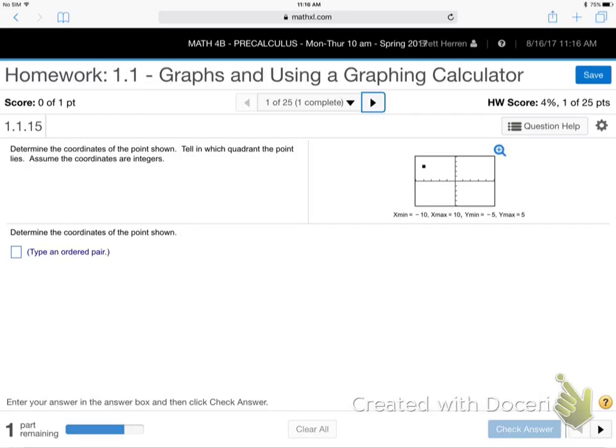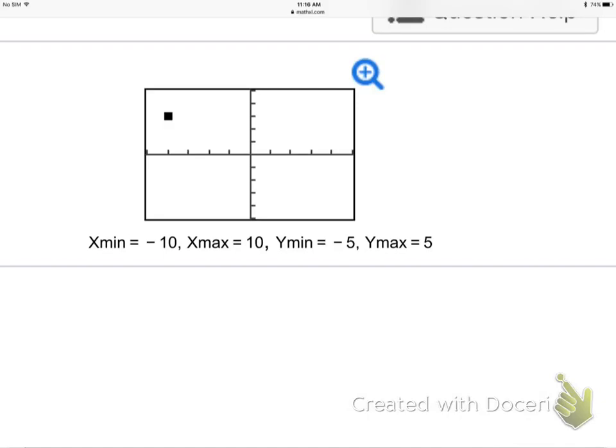All right, so here we go. Question 1.1, question number one. They're giving us this little graph thing, and they want me to find the coordinates of that point. So they're basically getting us warmed up with using graphing calculators.